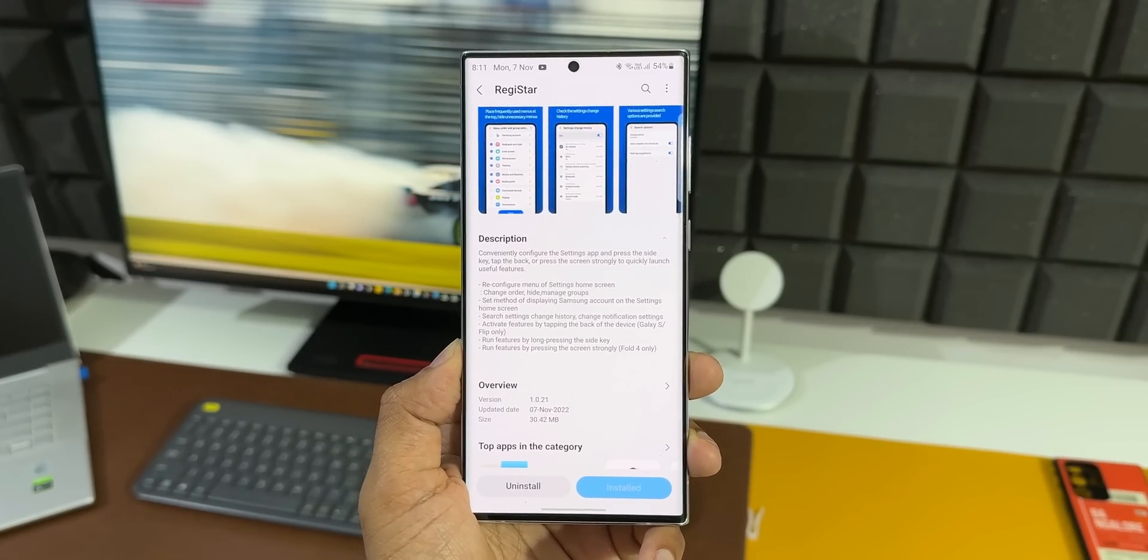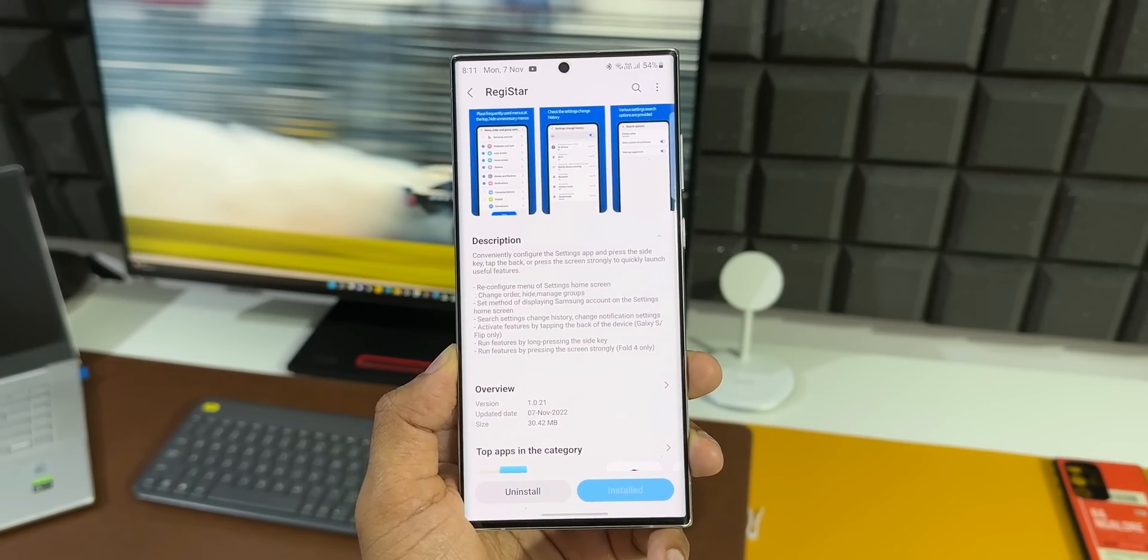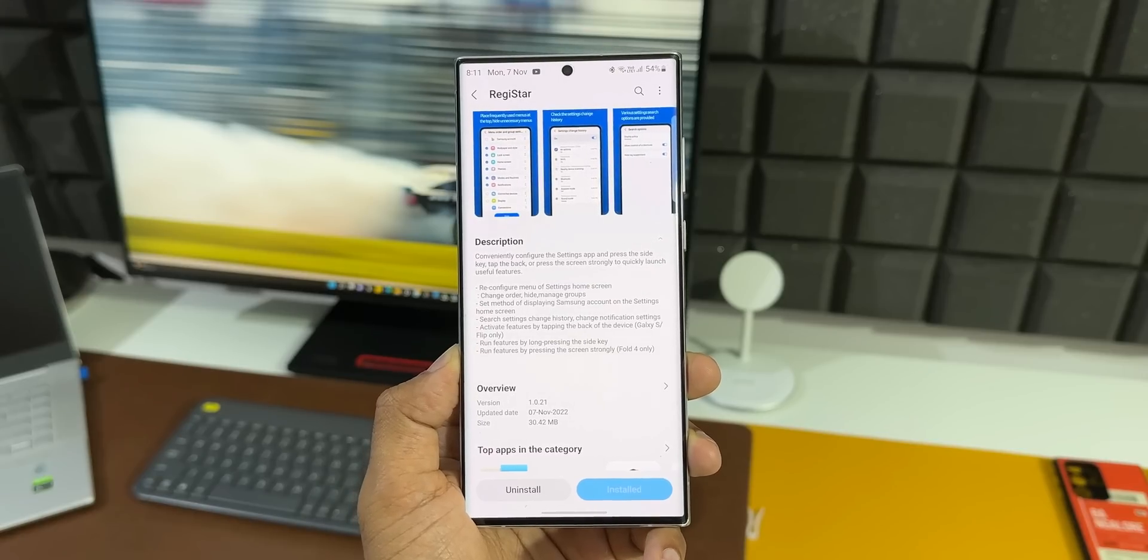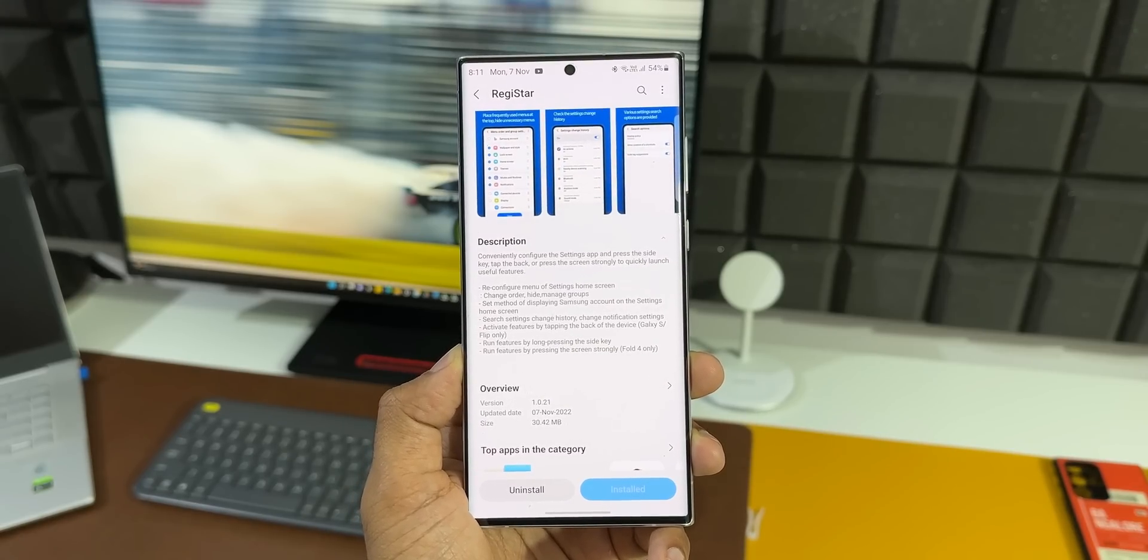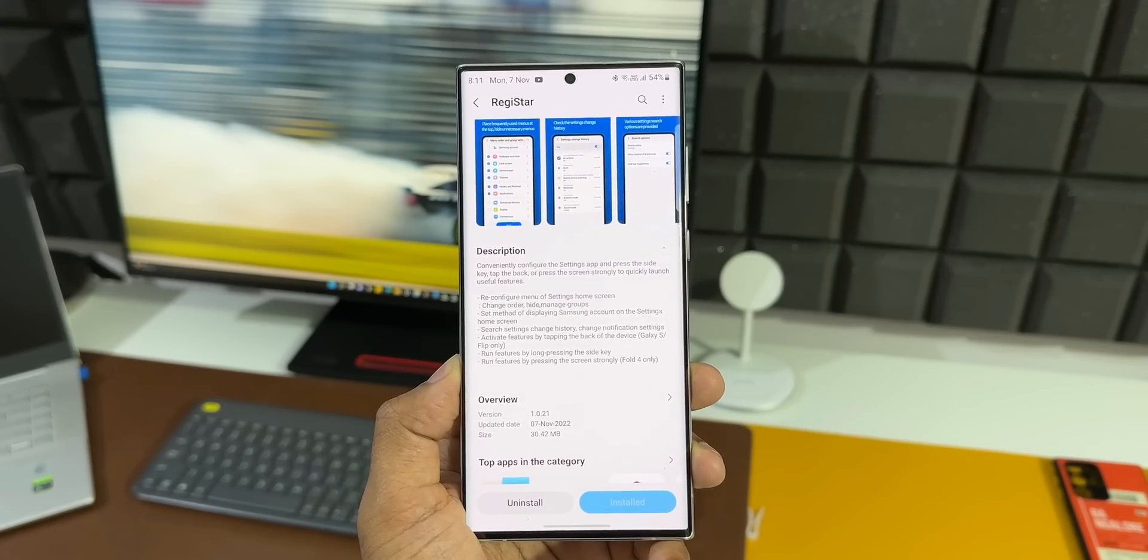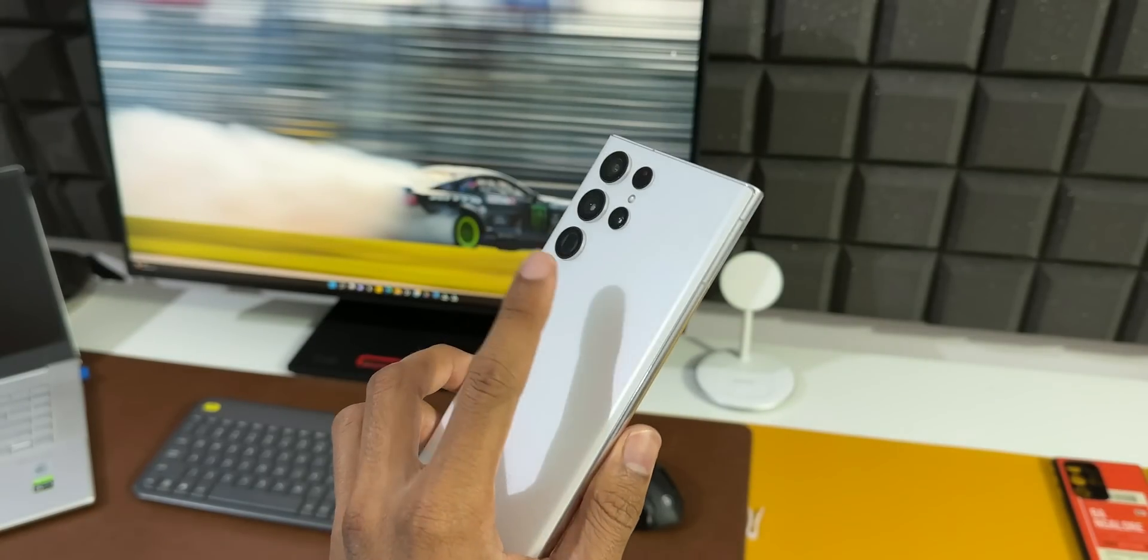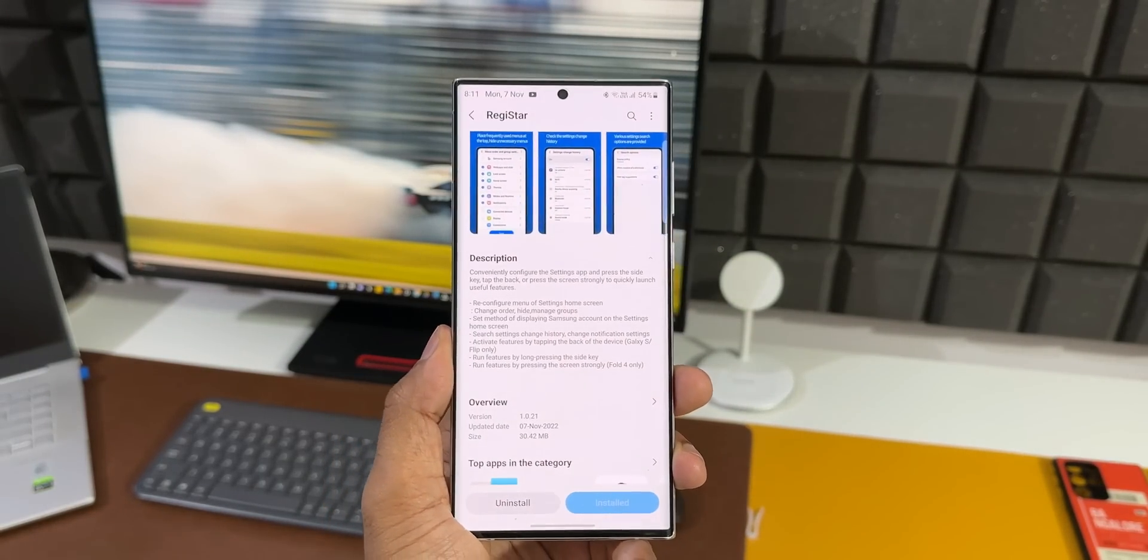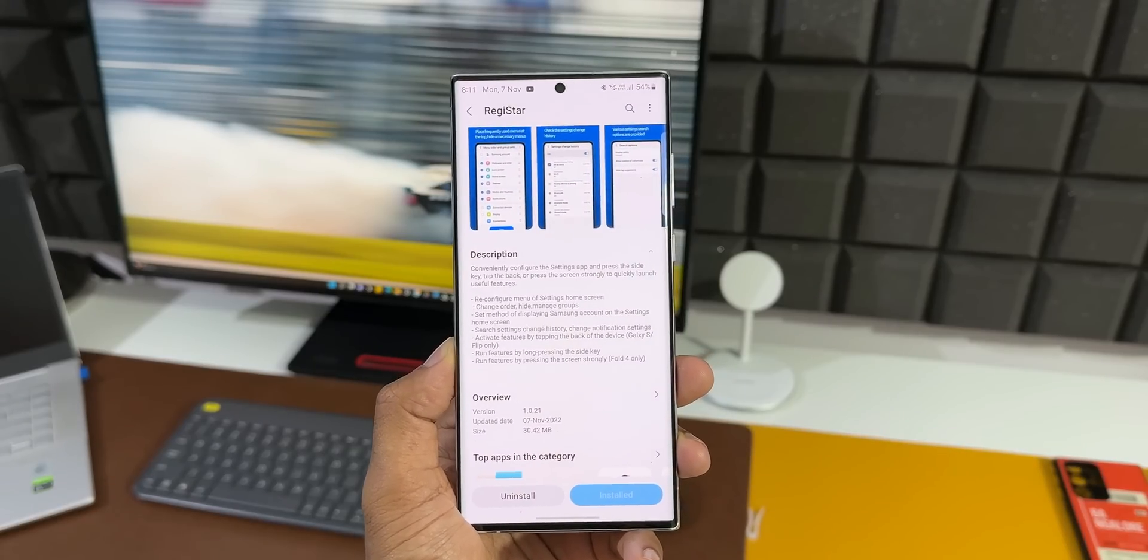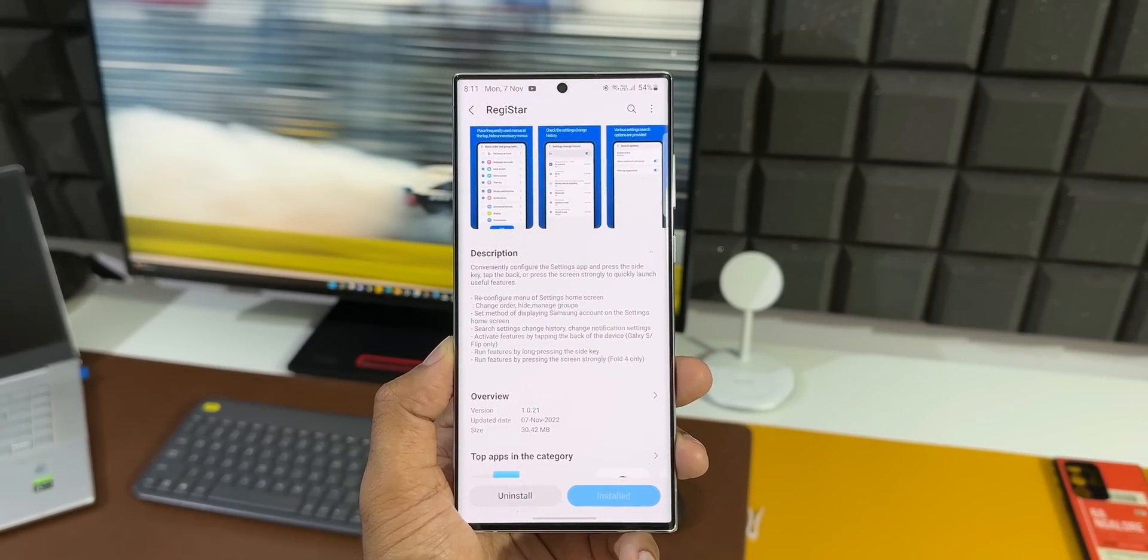And then we have this all-new tap the back feature, which means we can tap on the back of the phone to execute specific actions or enable some functions. We've seen this feature on other brands like Xiaomi and Google Pixels, and now we have this feature on Samsung Galaxy devices. That sounds brilliant, isn't it? Another feature is we can strongly press the screen to quickly launch some features.